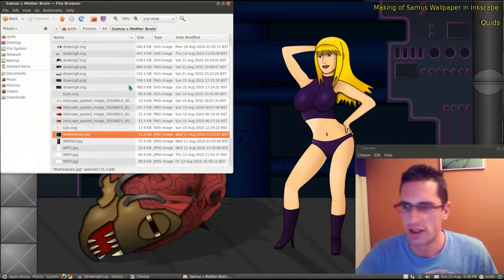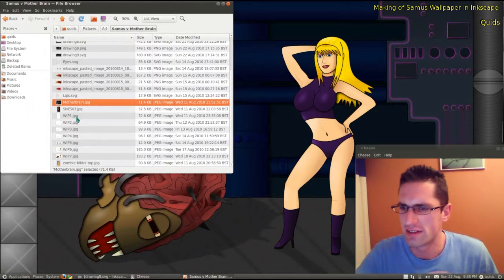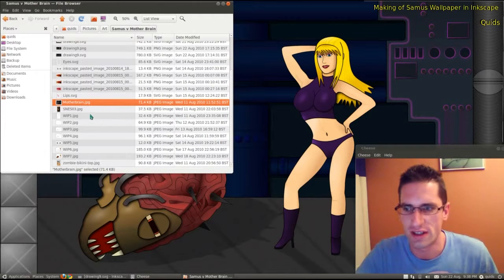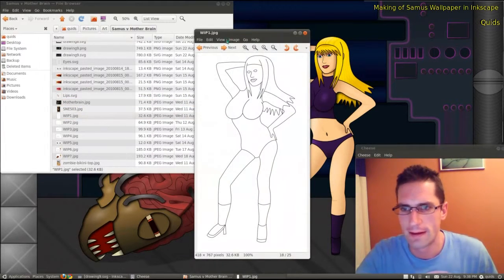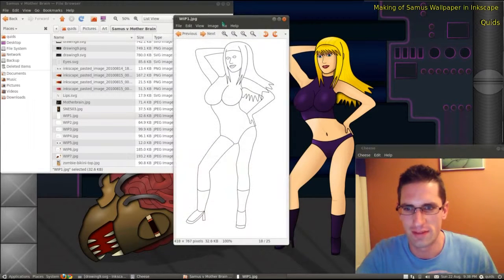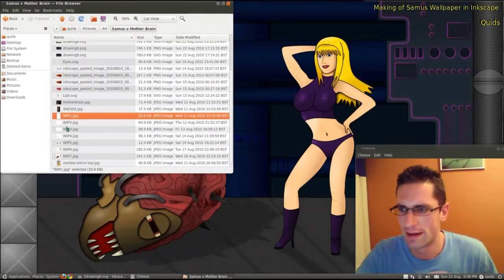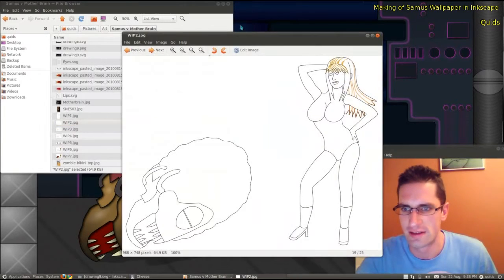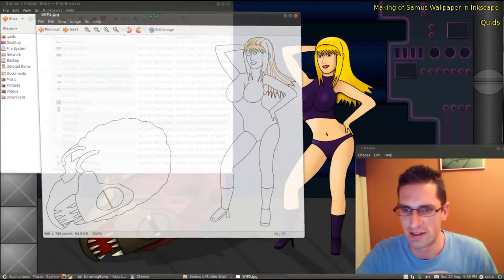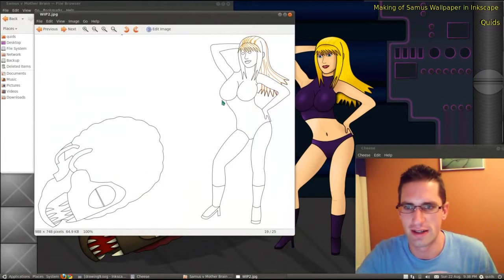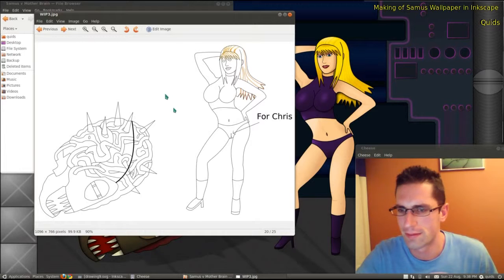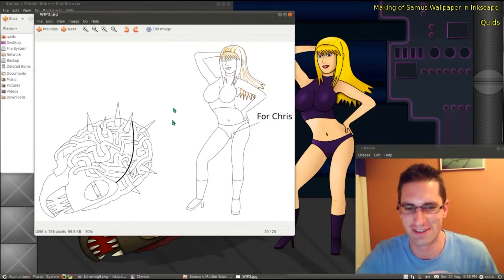Looking at some of the work I did on it initially — I saved some of the work in progress. So I started it on the 11th of August and finished it 11 days later on the 22nd. That was like the first day of drawing. Second day — I drew the brain and Samus, and some highlights on her hair. Bit of a joke for one of my mates — giving her a camel toe.